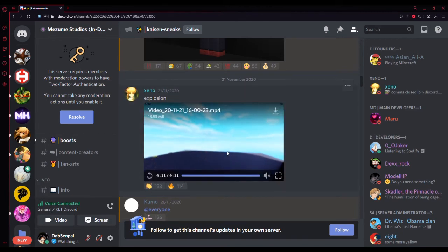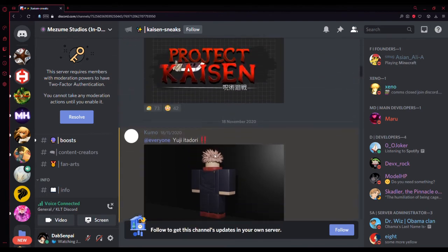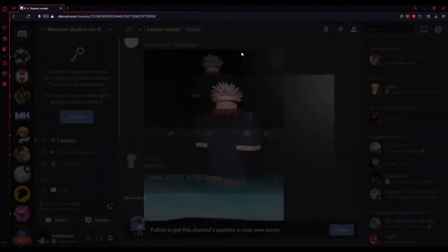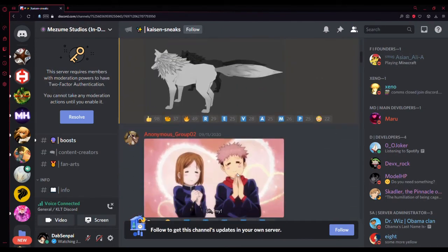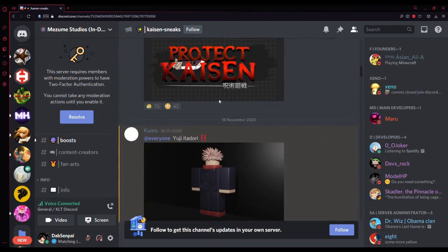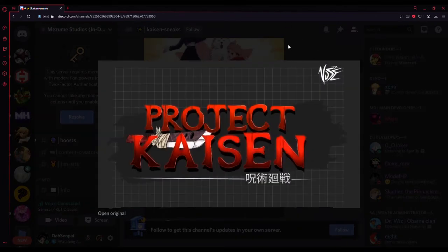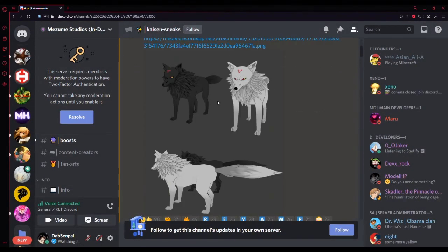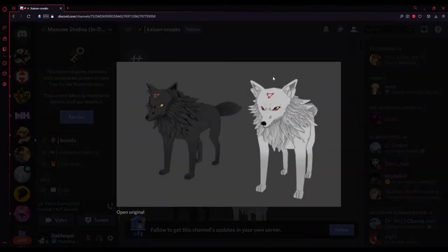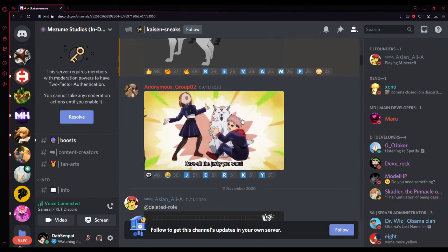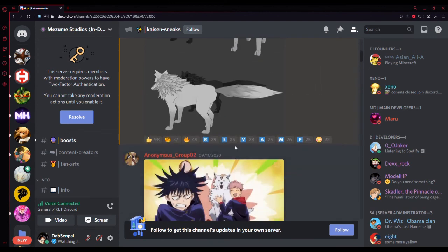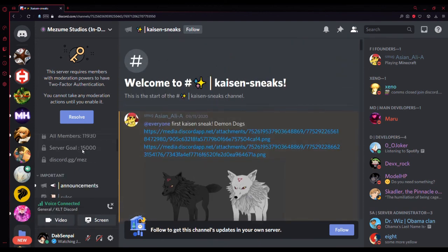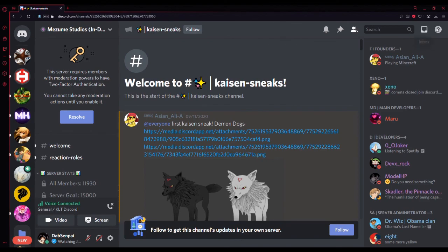They've got a Yuji Itadori render, not just a render for Yuji Itadori, the main character himself. They've presented the Project Kaizen logo they've got. The last thing they do, the first sneak they had, is the demon dogs which is pretty cool. They've put a little gif of the demon dog. Anyways, I hope you enjoyed this video. Make sure to like and subscribe for more sneak peeks of games that are gonna be good. Have a good day.